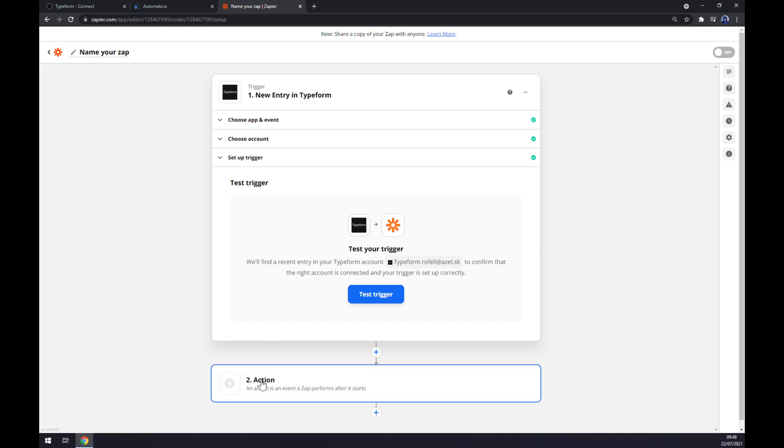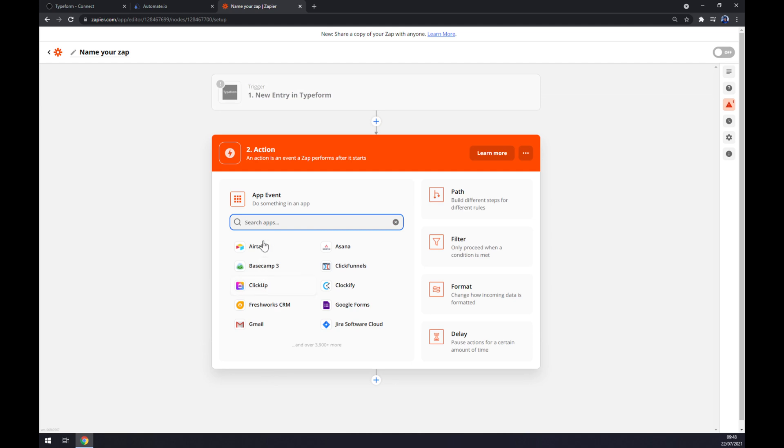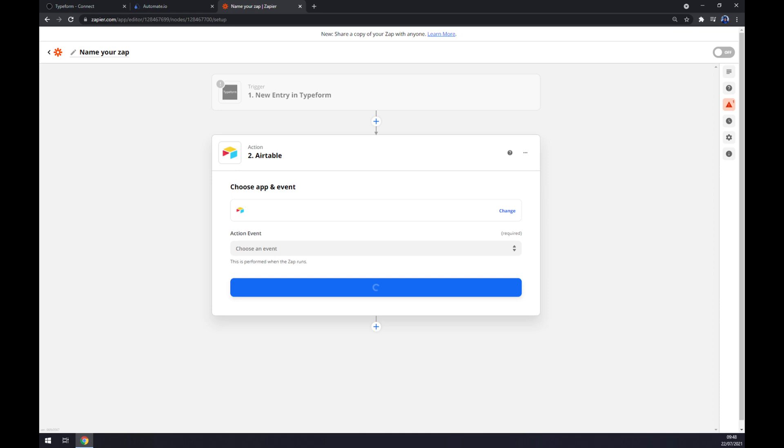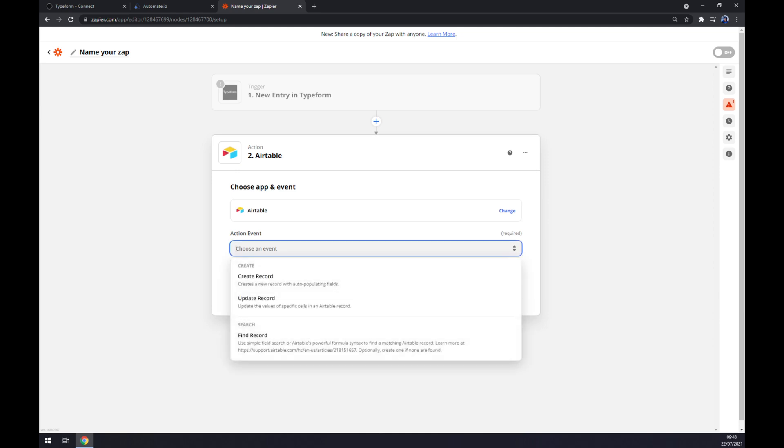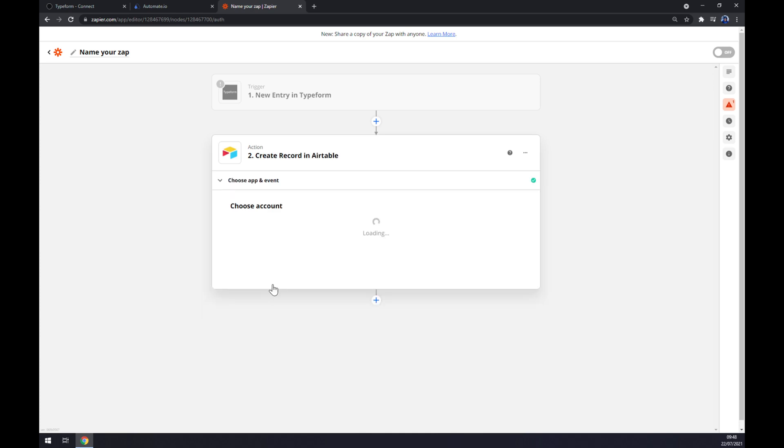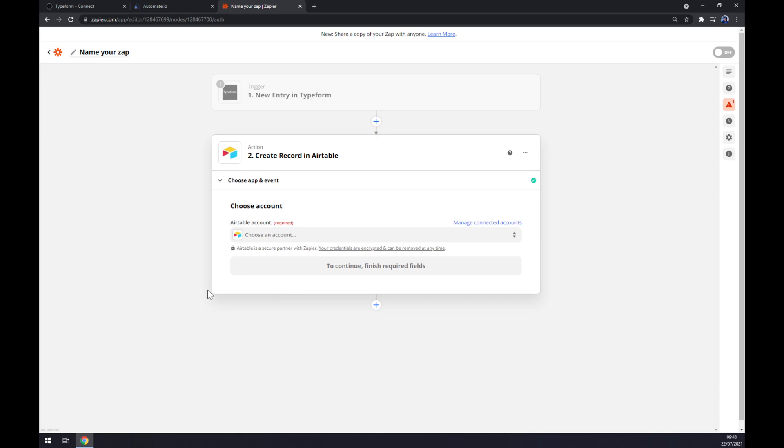Under that on the second action you want to go with, as you probably thought, Airtable. We have two options here so a little bit less than at Automate. Action event. And the last thing is we have to log in to our existing account.